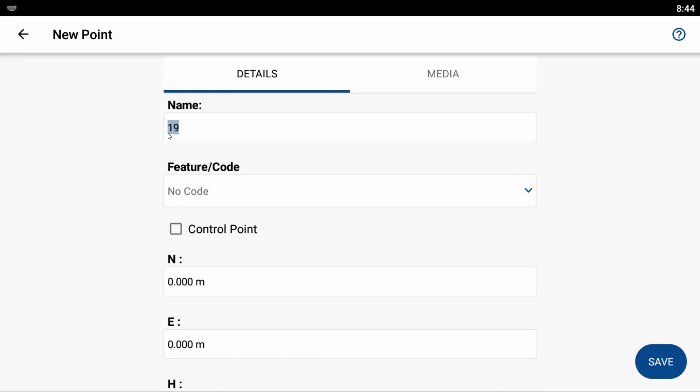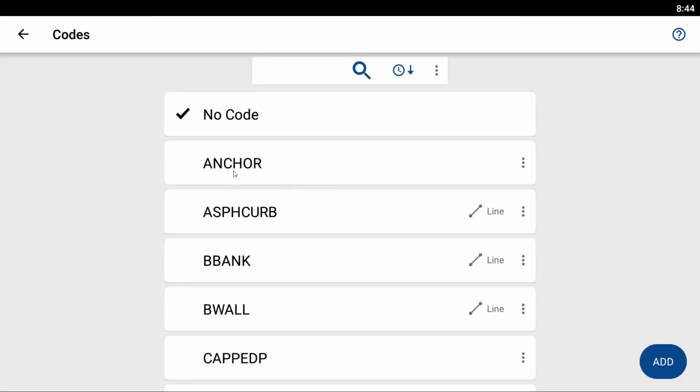And then I can also associate a feature, a description, or a code with the points. So by default I have no code selected, but if I select the drop-down here, I can choose a different description. You can see there's a list of preordained ones. So I can choose something like B-Wall, and if I want to create my own, I can just type it in at the top there, and it will add it into my feature or code description.